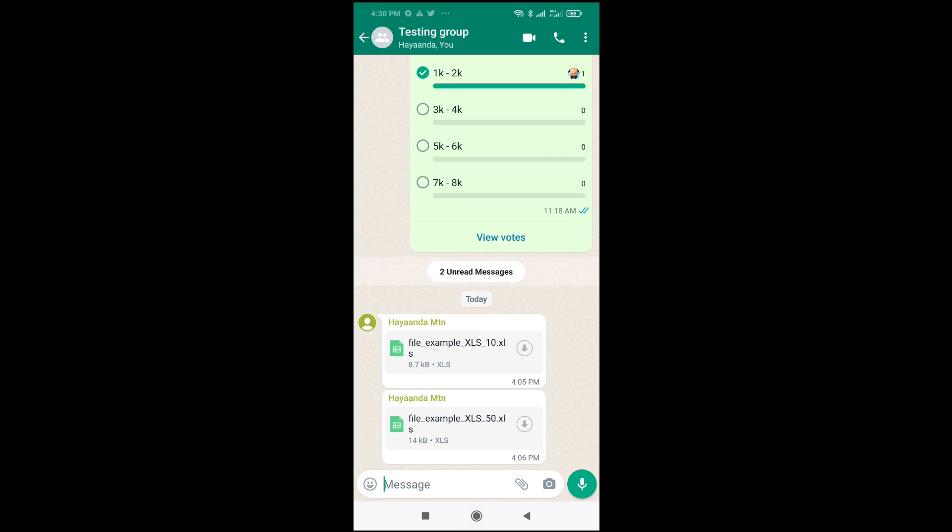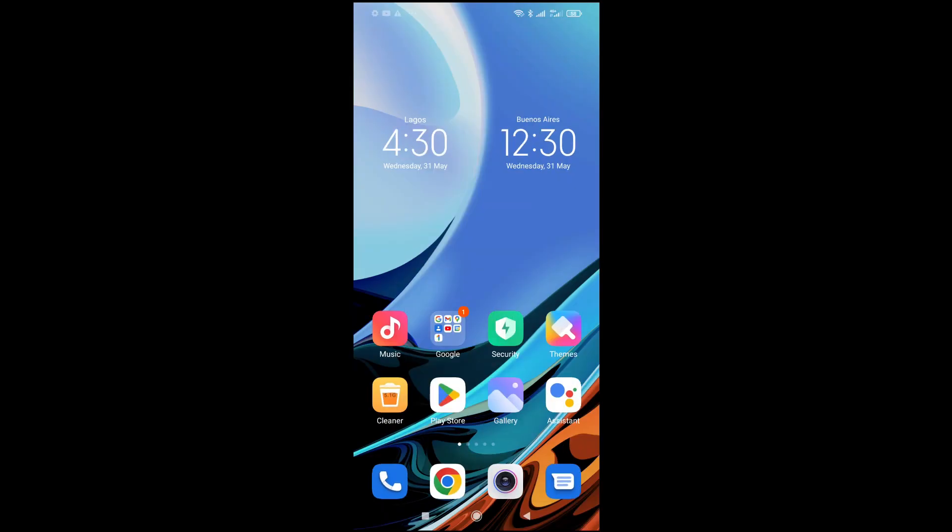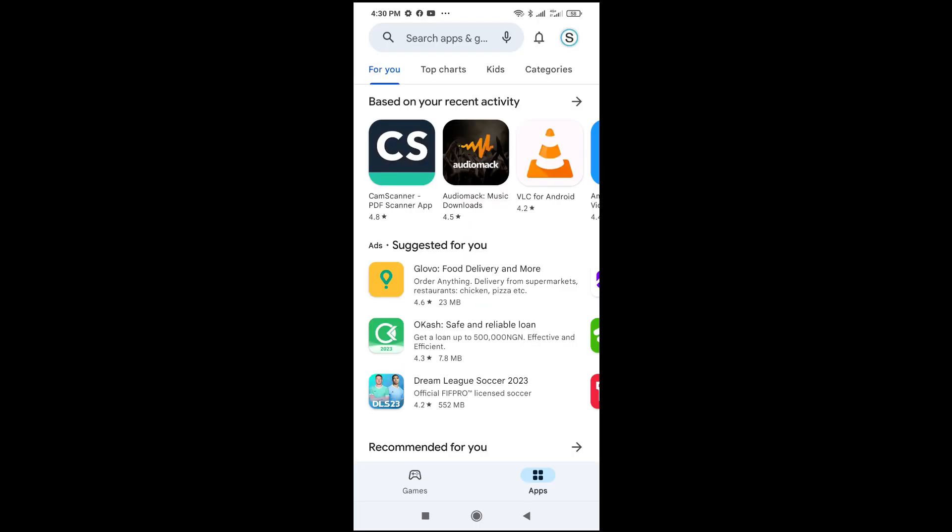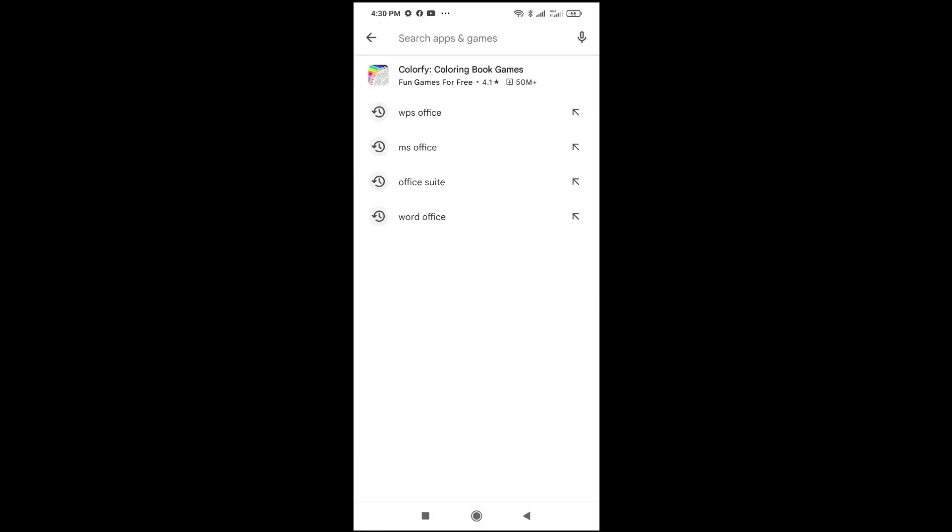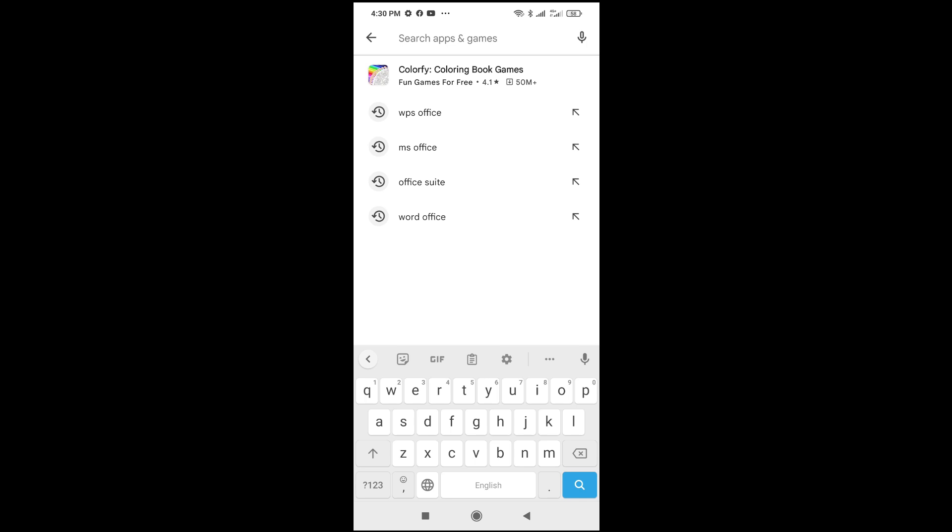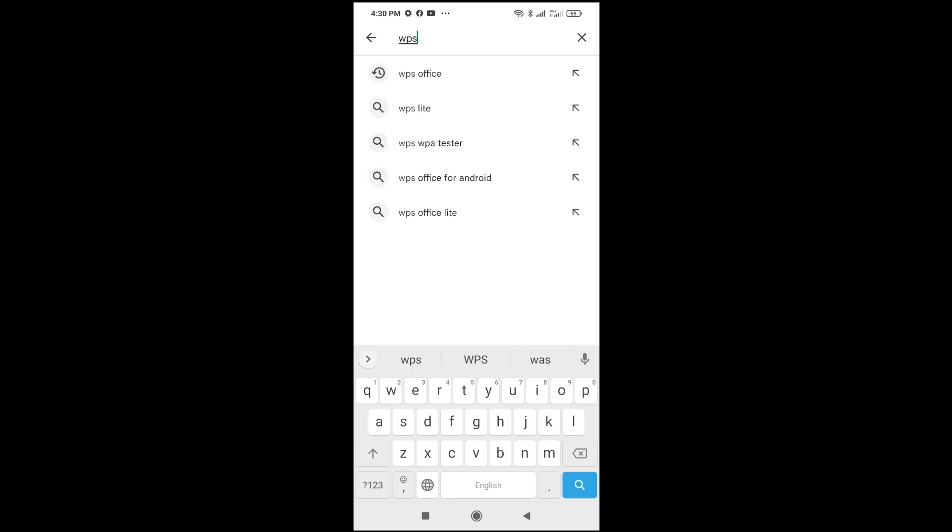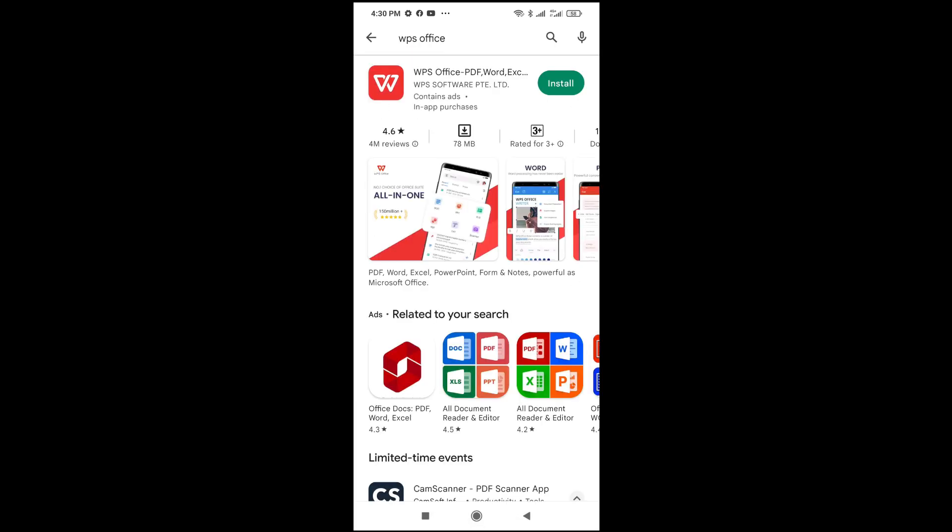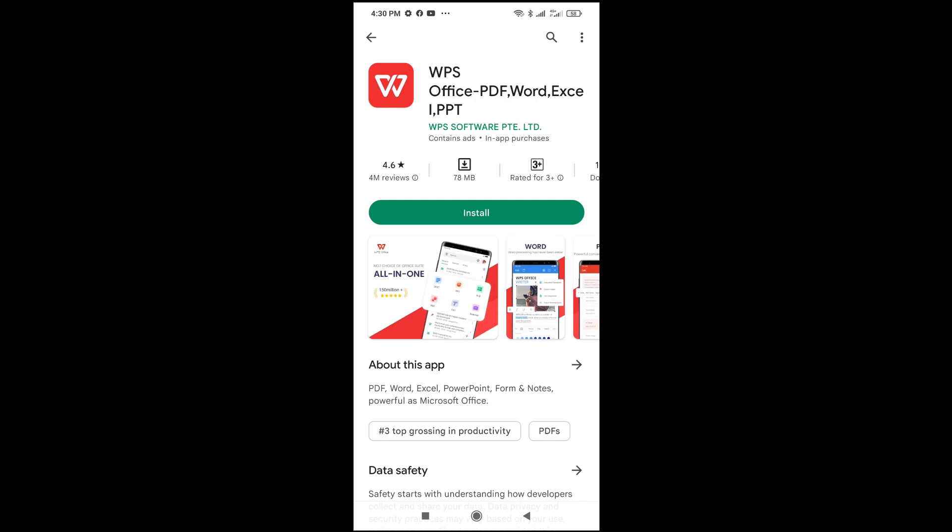to your Play Store. Let's go to Play Store first. Come to the search button right here, then you search for WPS Office. As you can see, it's WPS Office right here, so you can then